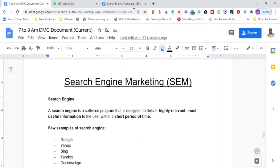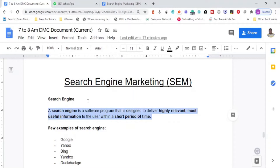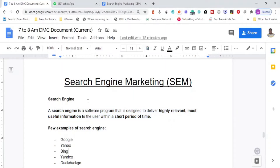Now let's understand what a search engine is. A search engine is a software program designed to deliver highly relevant and most useful information to the user within a shorter period of time. The results may include both paid results and organic results. Irrespective of whether the result is paid or organic, Google's only intention is whether this result will add value and help people.